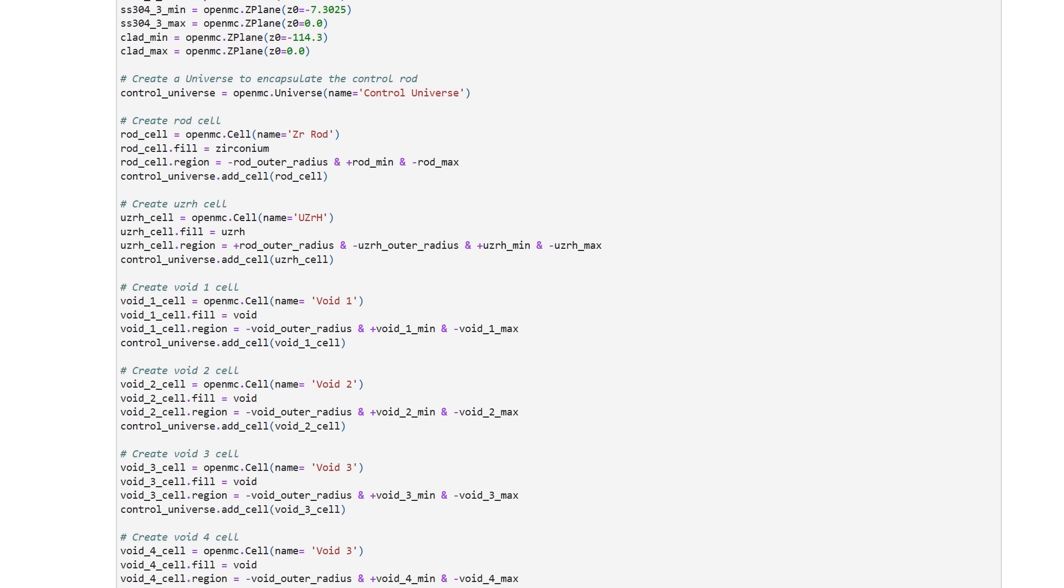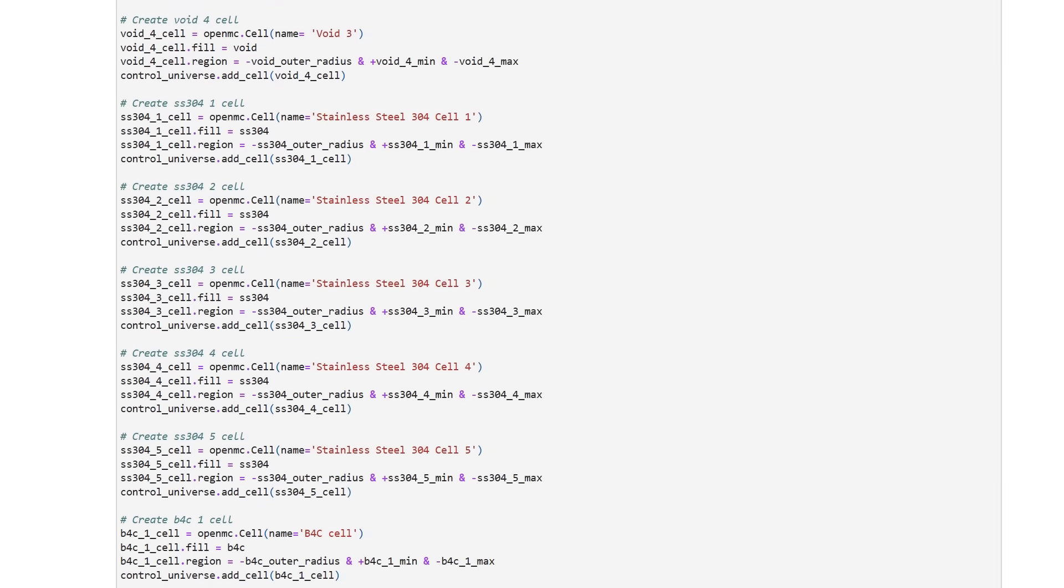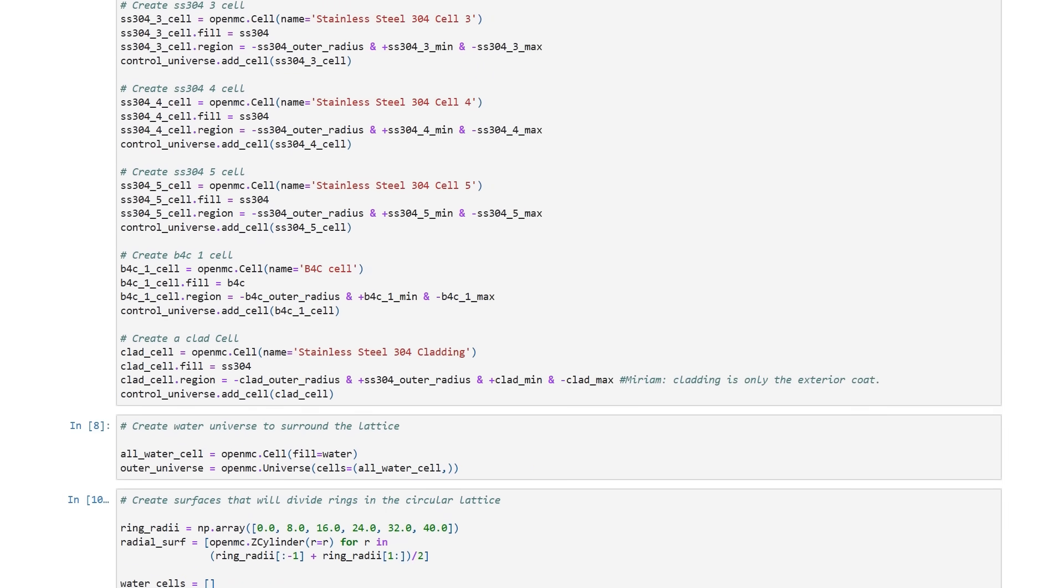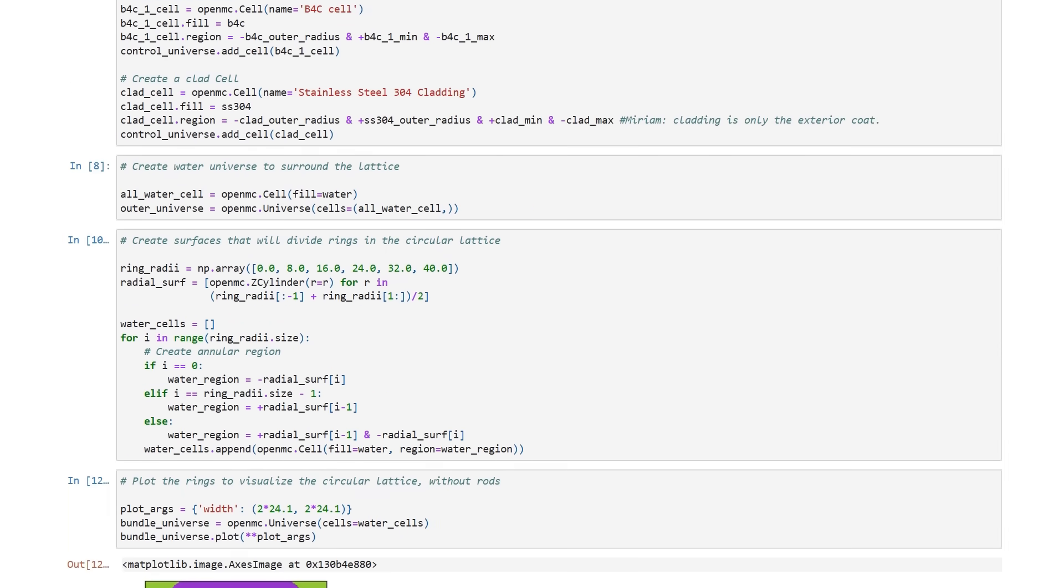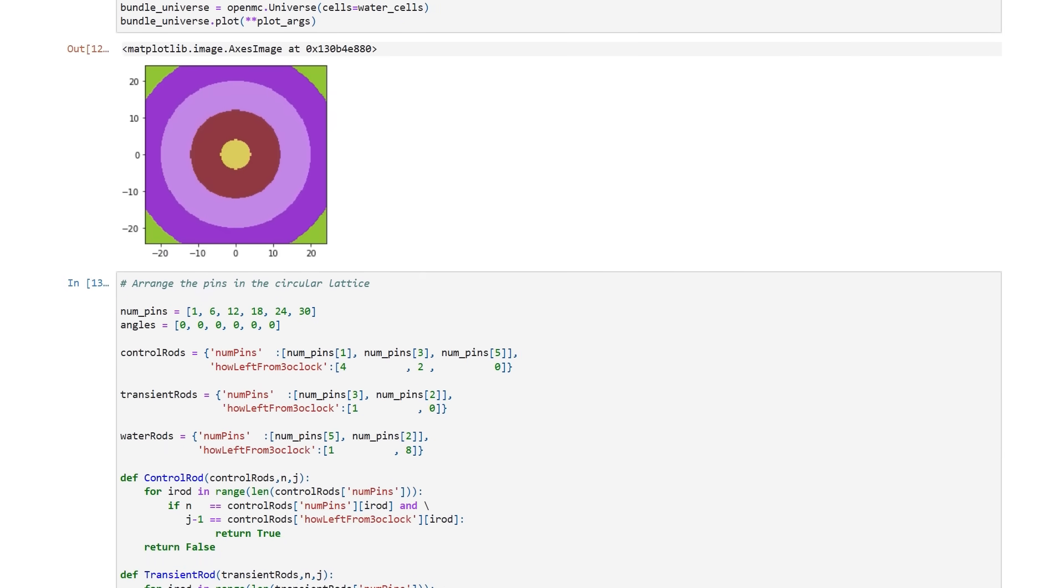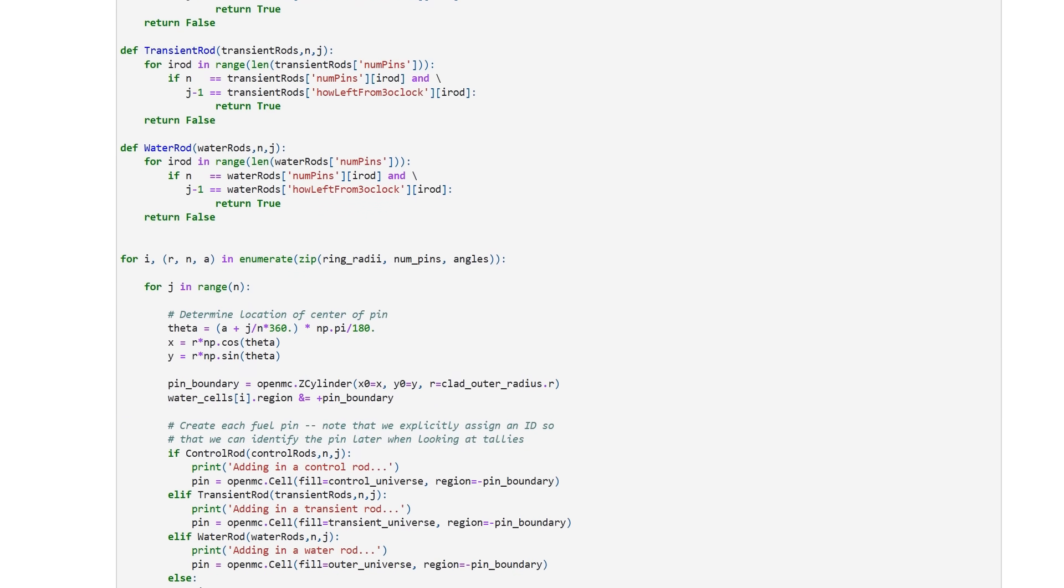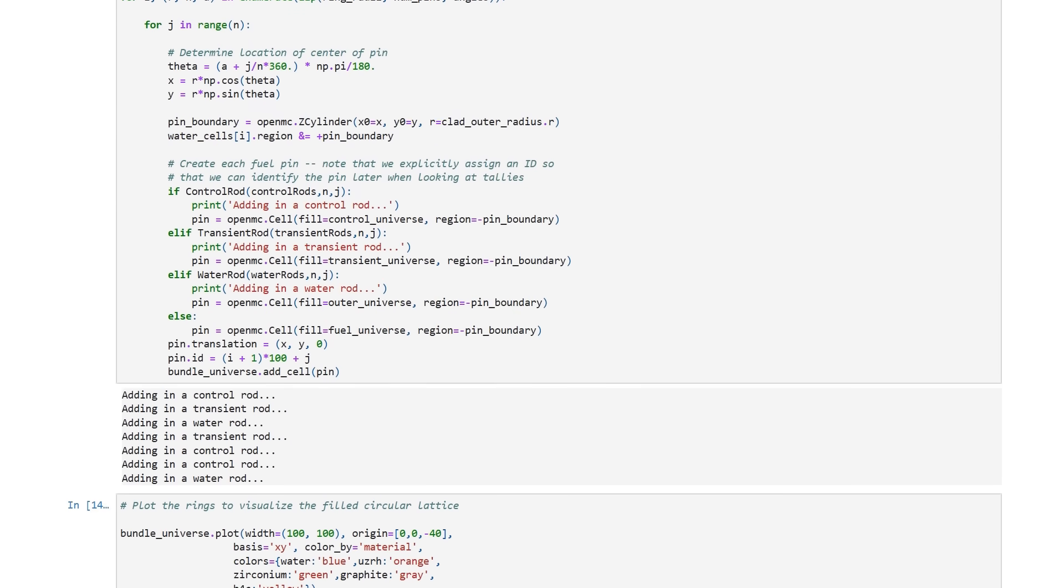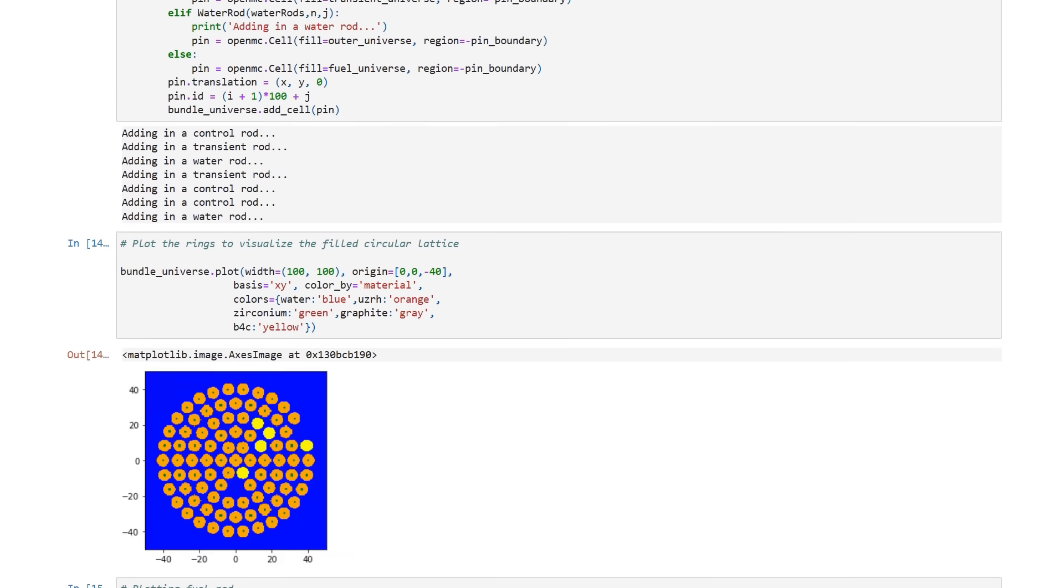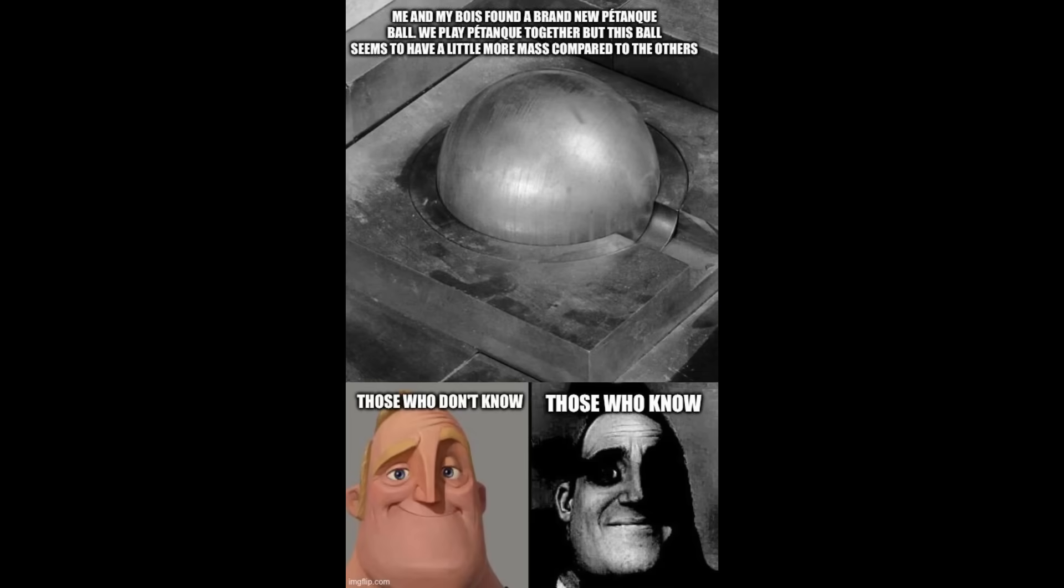Having heard about OpenMC, I was like, I should do something with this. This sounds fun. There was another question that turned up in the responses about forbidden bocce or forbidden petanque. What would happen if you took two plutonium pits and essentially threw them at each other? Would they go critical? How critical would they go?